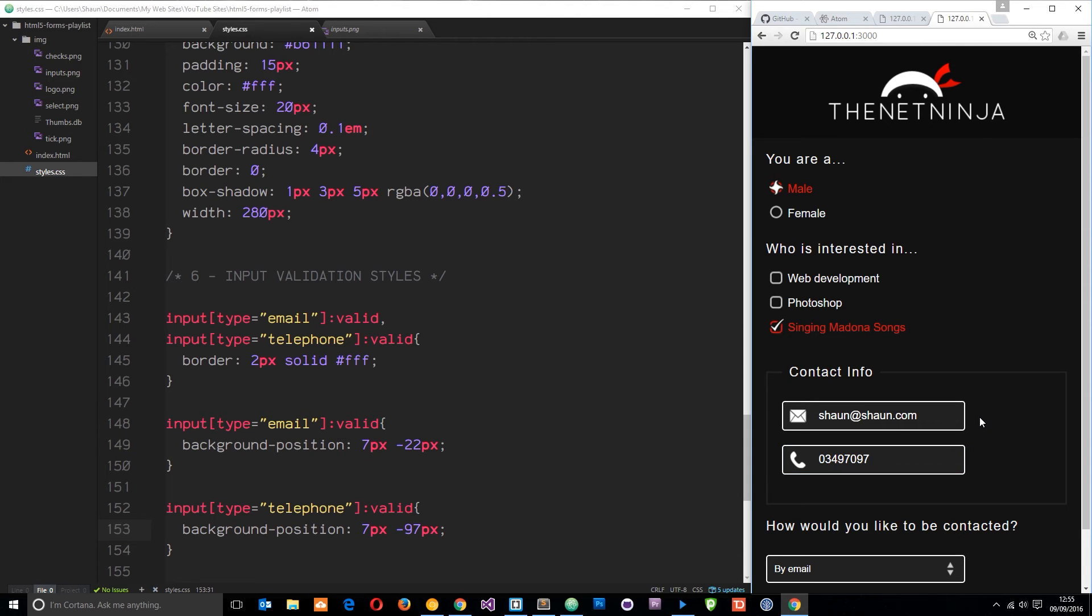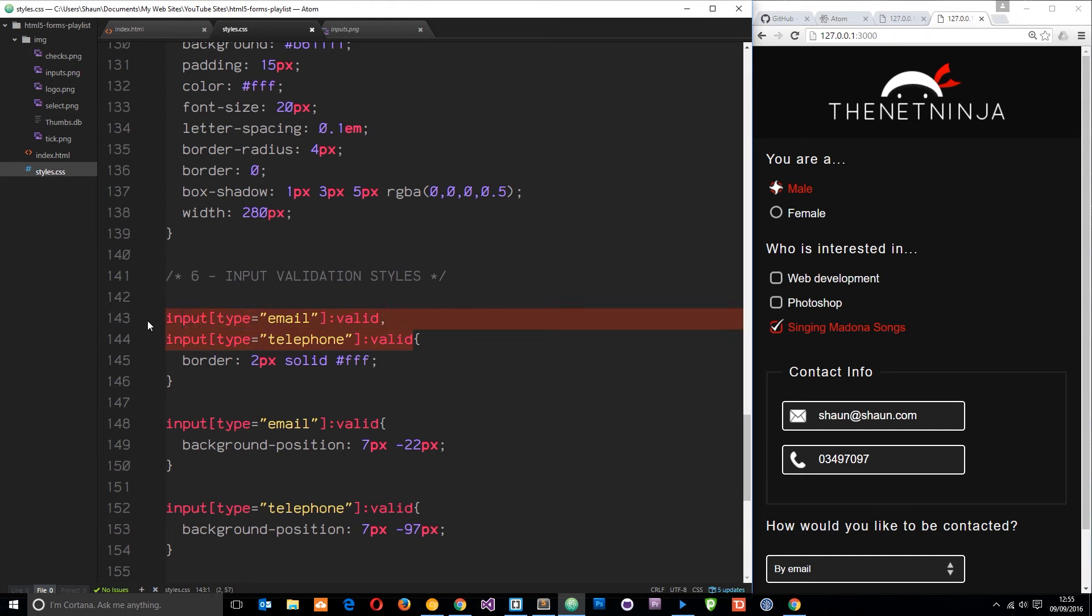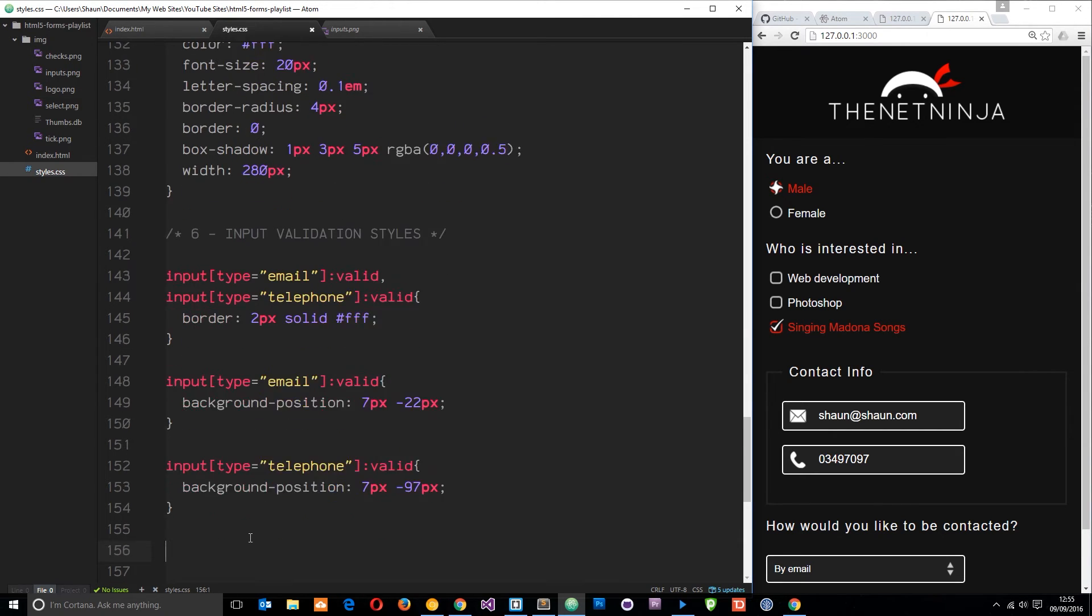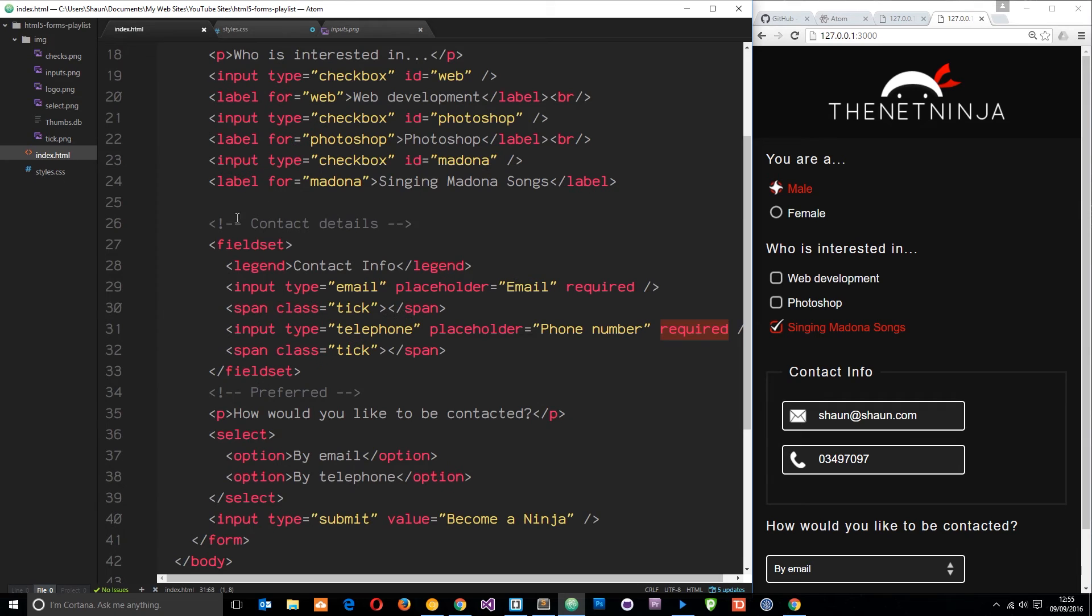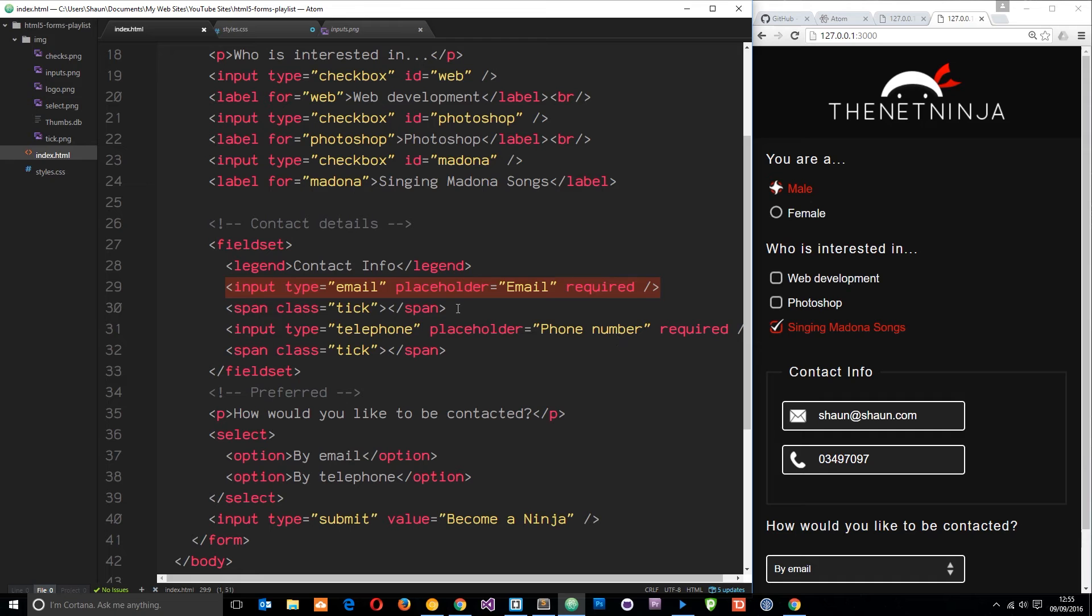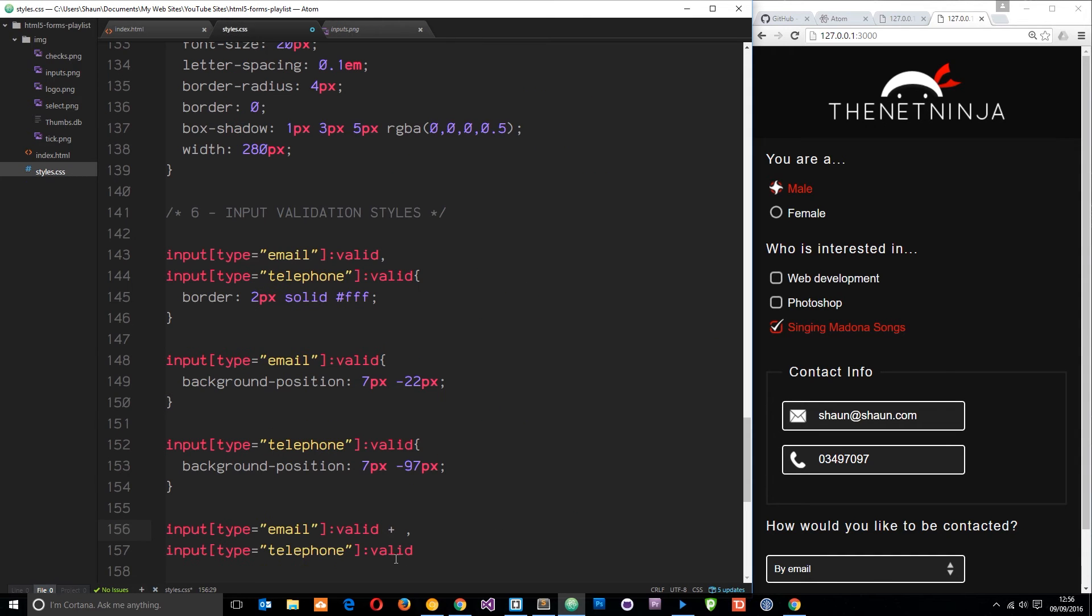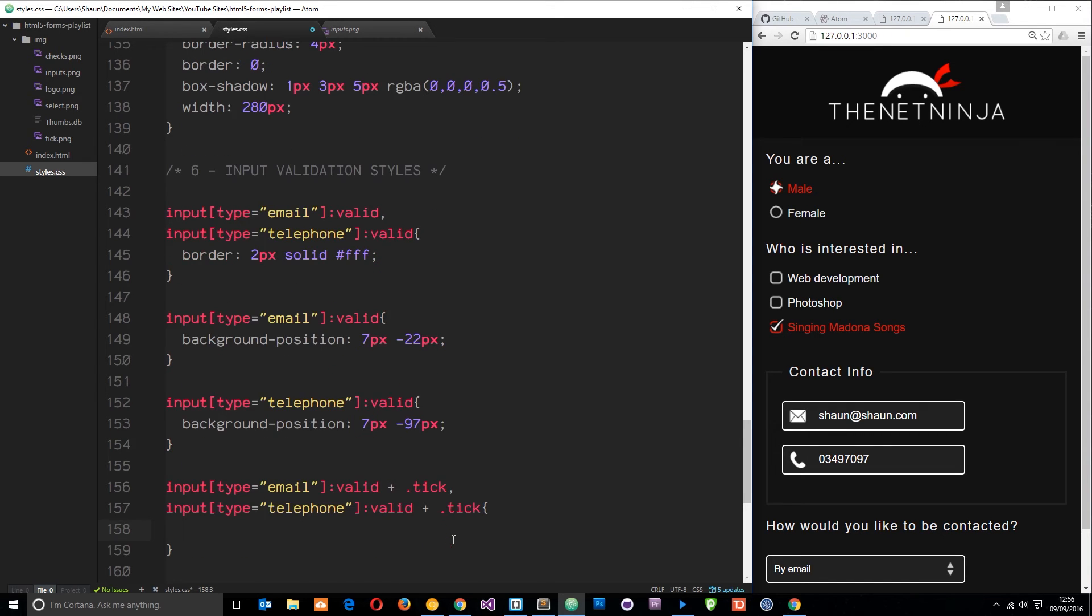Now what we want to do is show those ticks. We're going to use these two selectors, these valid selectors, and paste them down here. We're also going to use the adjacent selector, that's plus, and we're going to look for this thing because this is adjacent to this. When an input field is valid and it has this as an adjacent element, we're going to style this and that class is tick. Let's say plus dot tick.